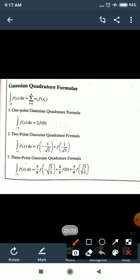For n=3 (3-point Gaussian quadrature formula): ∫₋₁^1 f(x)dx = (5/9)·f(−√(3/5)) + (8/9)·f(0) + (5/9)·f(√(3/5)). These are the formulas for 1-point, 2-point, and 3-point Gaussian quadrature. Now let's look at an example.